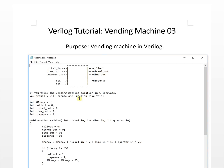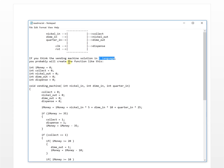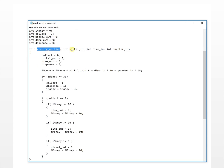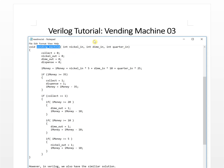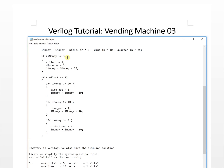If you think about the vending machine solution in C language, you would probably create a function like this. We define money, collect, nickel out, timeout, dispenser, and vending machine. Then with nickel in, dime in, and quarter in, you first calculate the money added together — nickel is 5 cents, dime is 10 cents, quarter is 25 cents. If the money is greater than 35 cents, we collect the coin and output a drink.